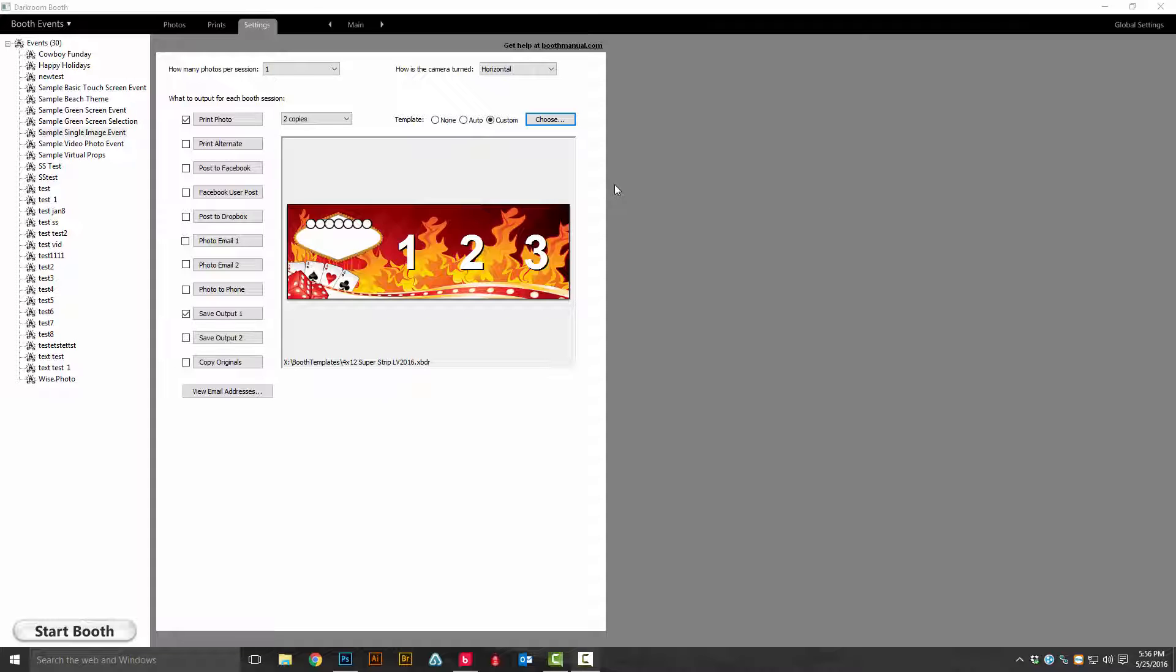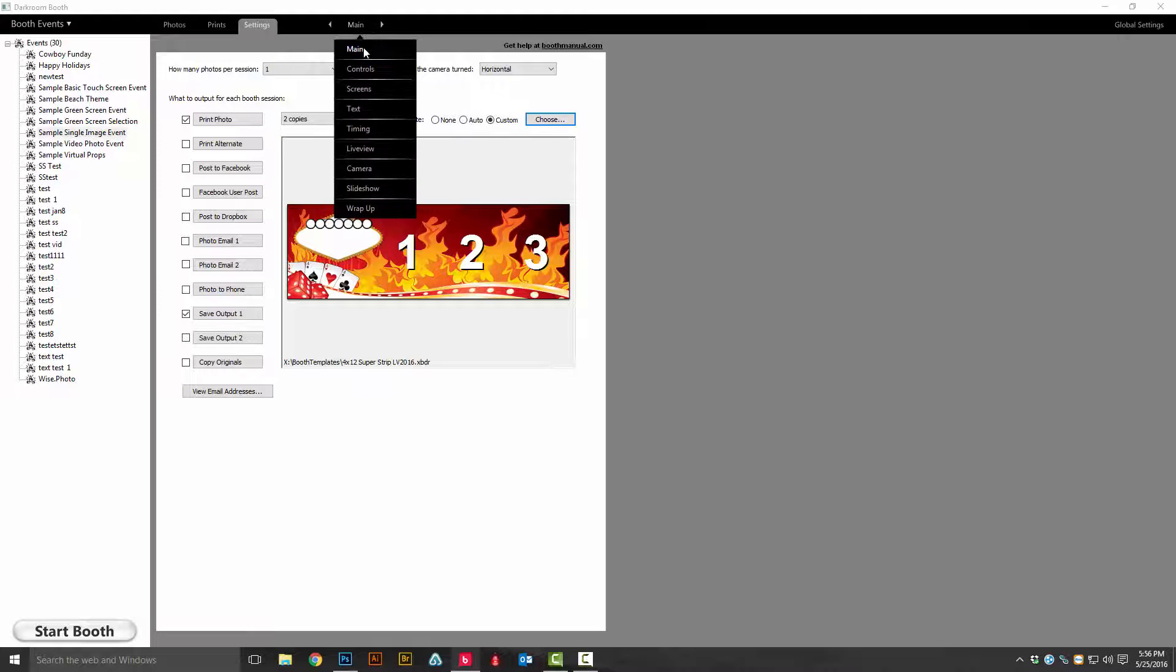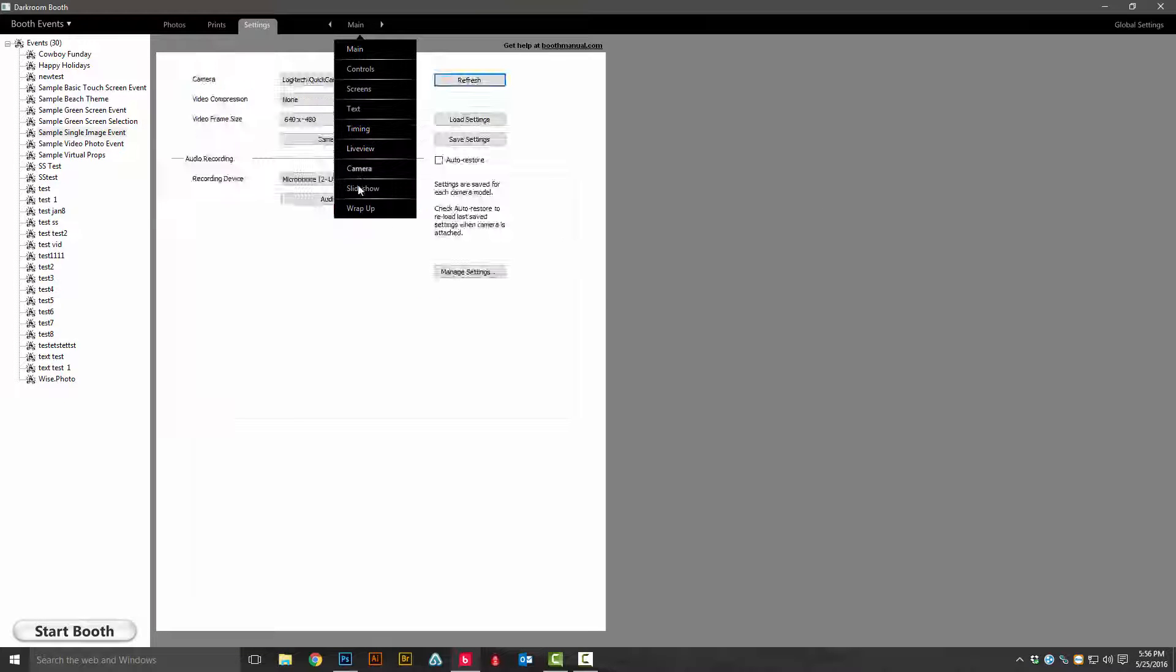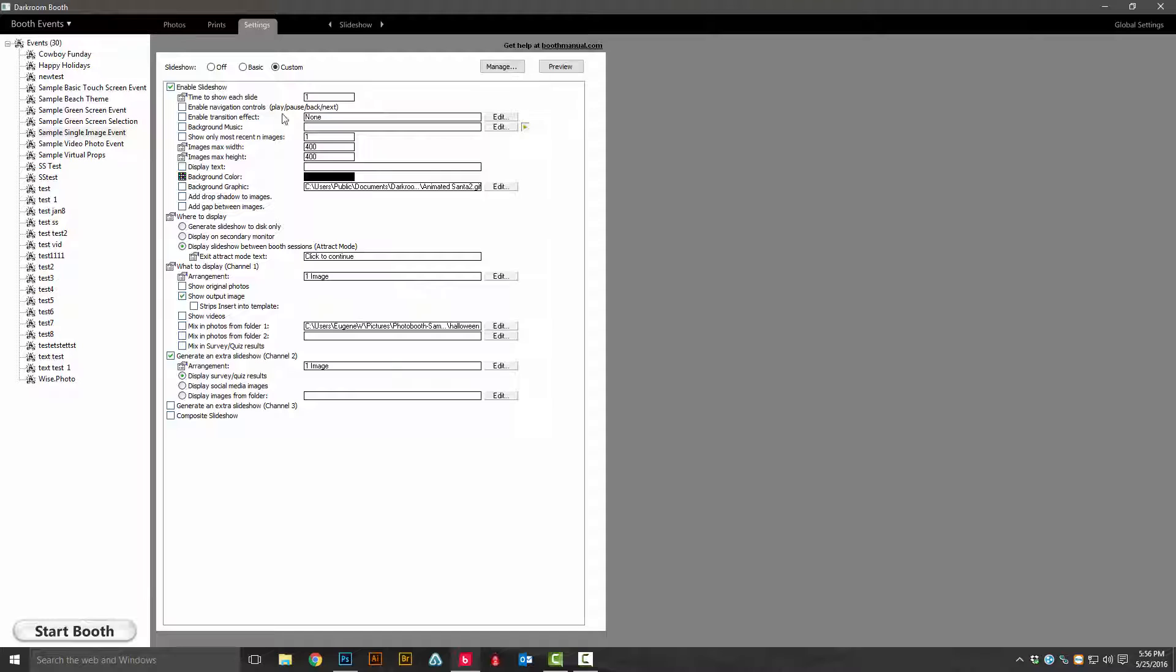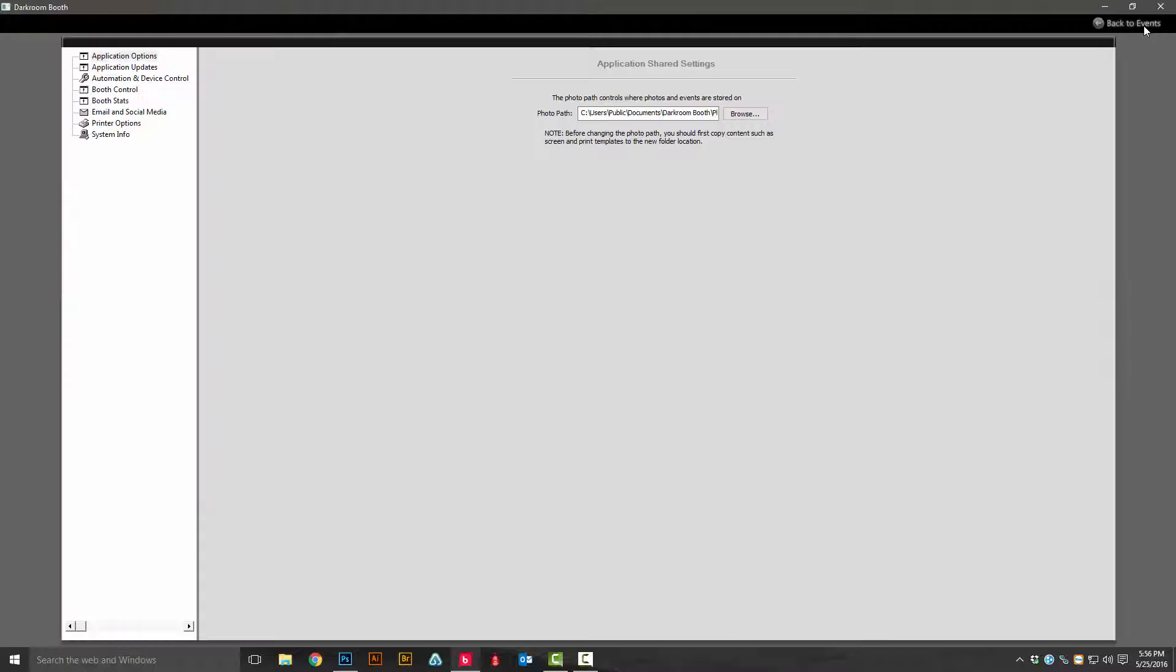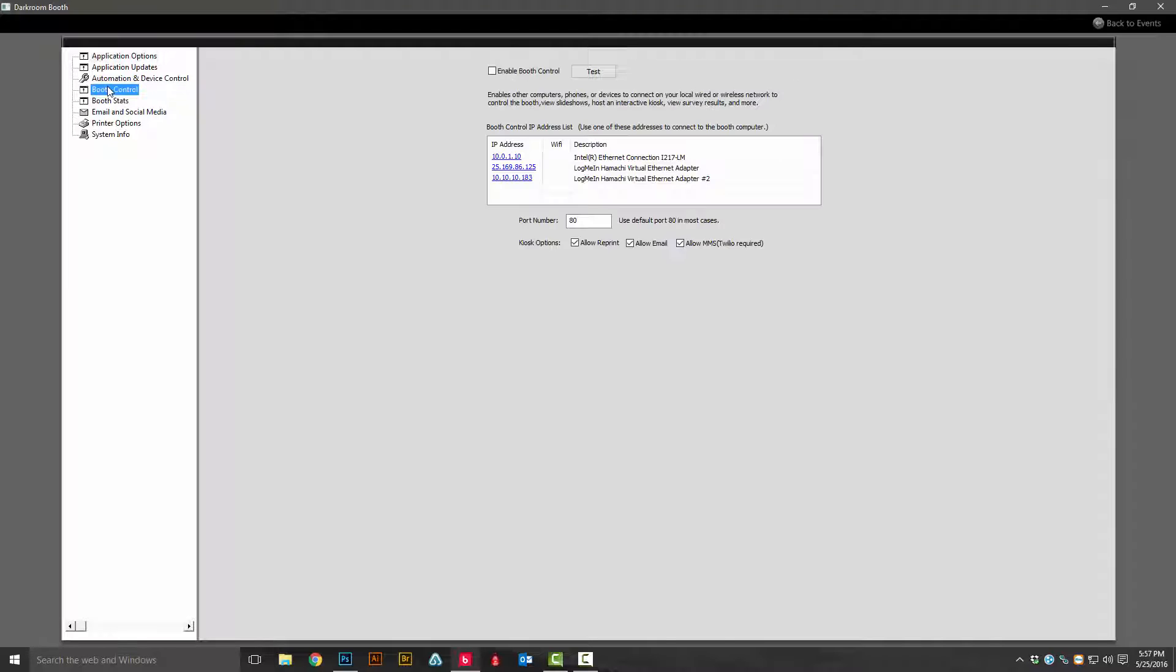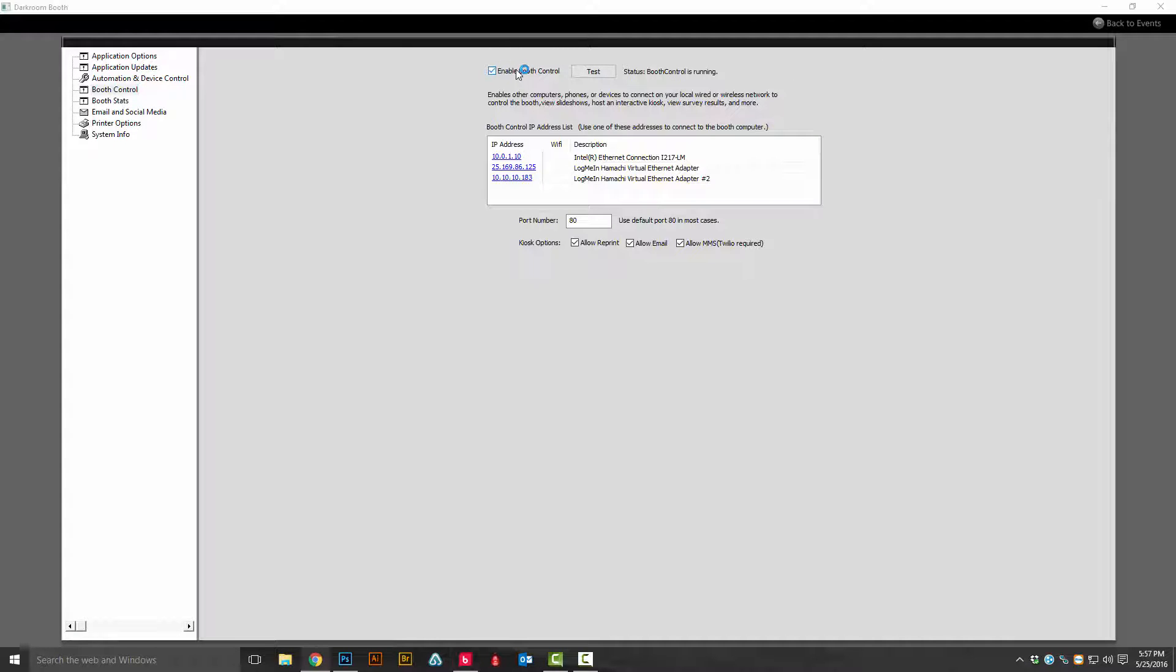First thing we're going to want to do is make sure that we do have a slideshow enabled. Next we're going to click on global settings and click on booth control, enable booth control.